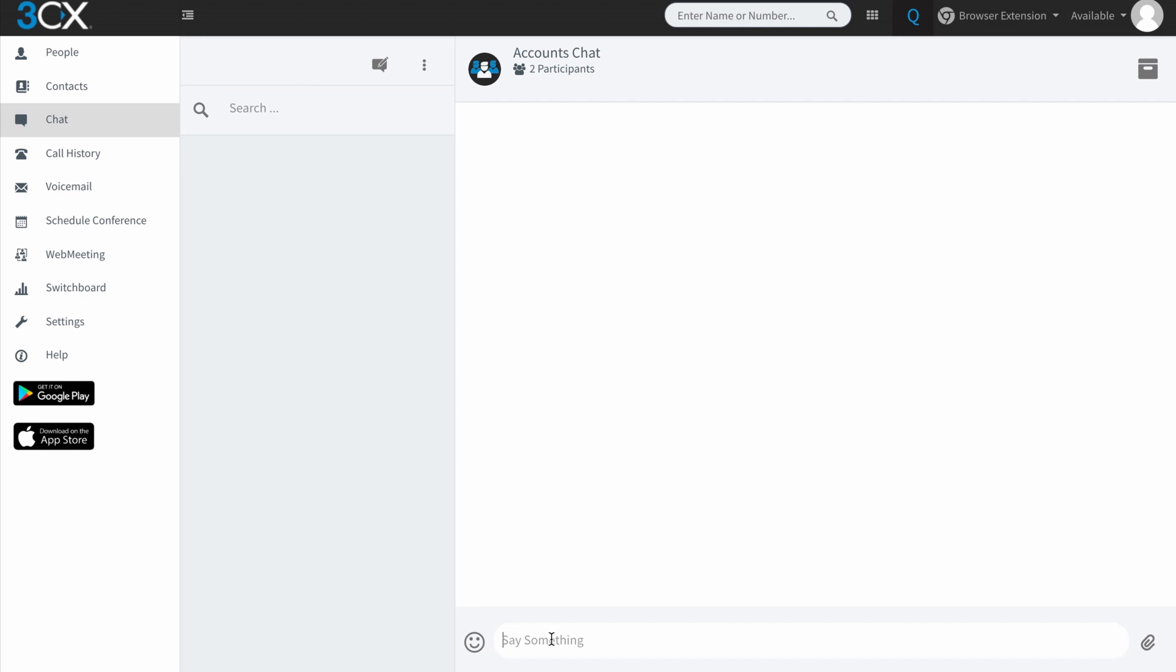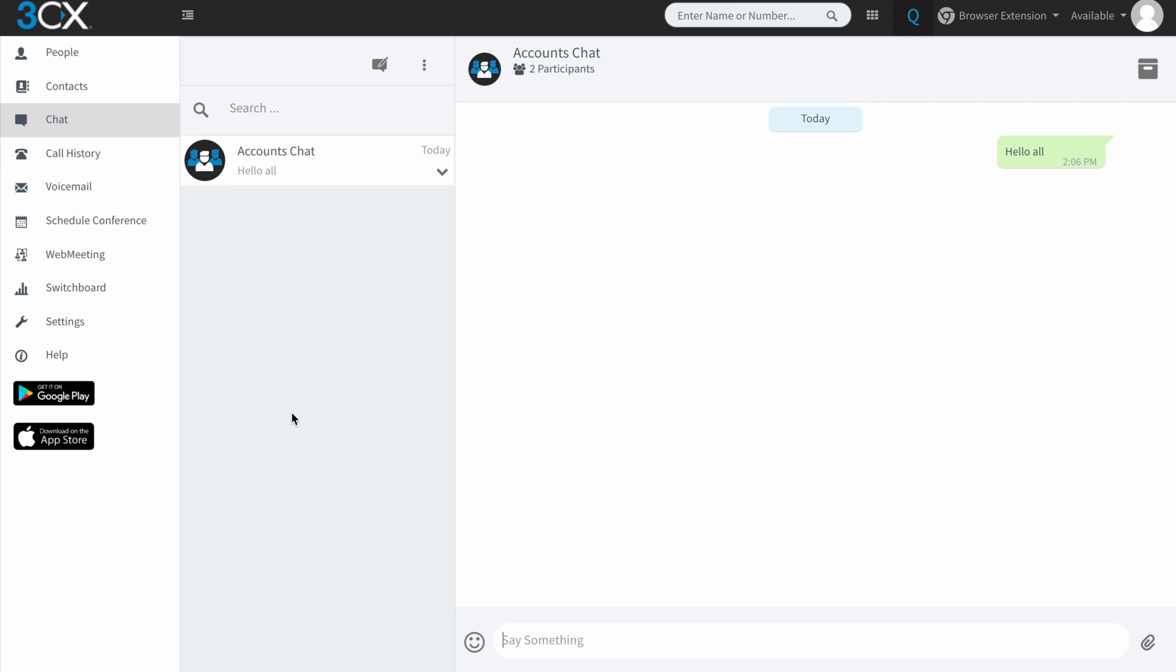So let's say hello to the group. Hello all. And you can see that once I've initiated that conversation, it comes up in my active chats window here. And William is going to reply and say hello again. And you'll see that pops up there.